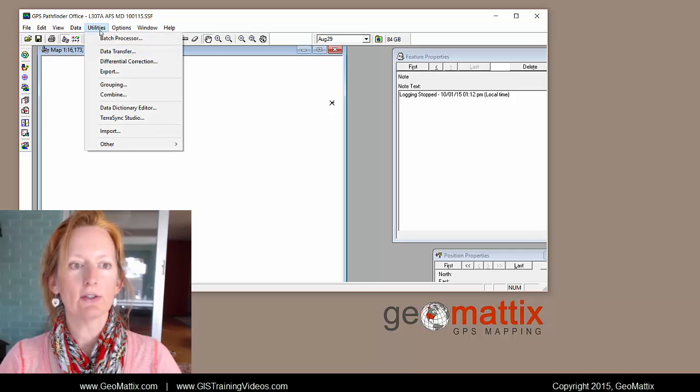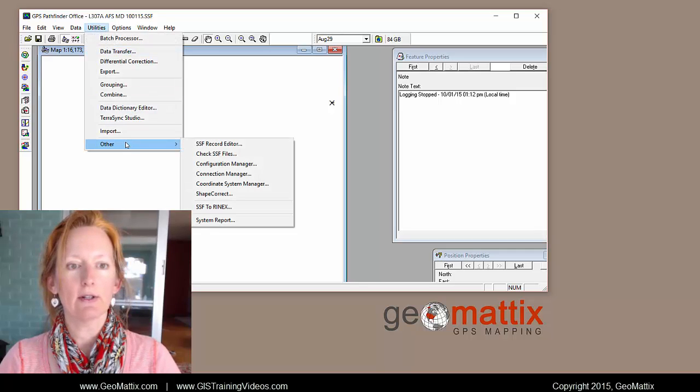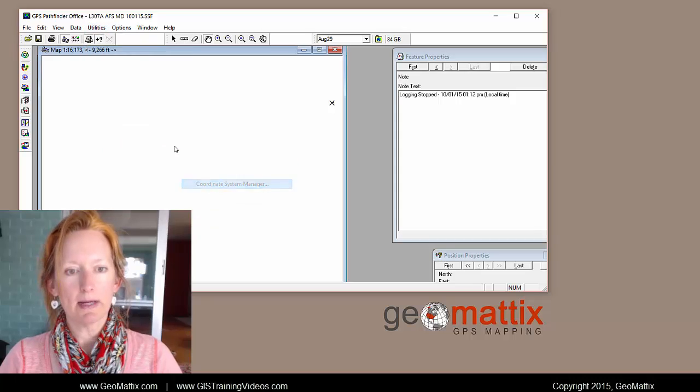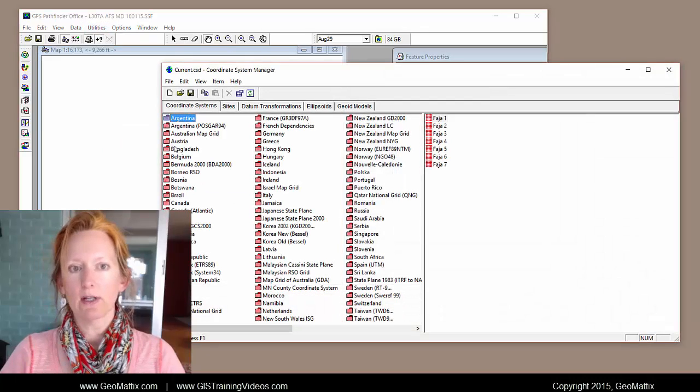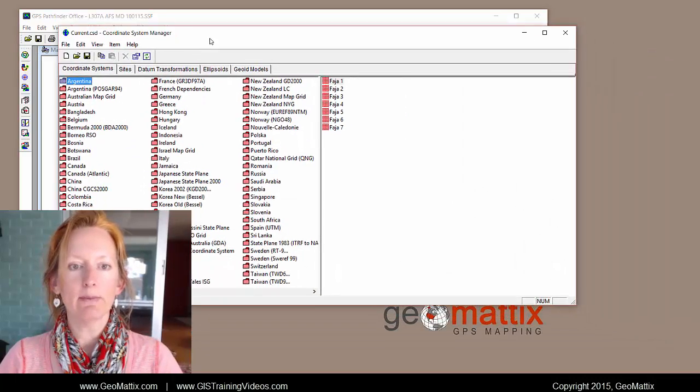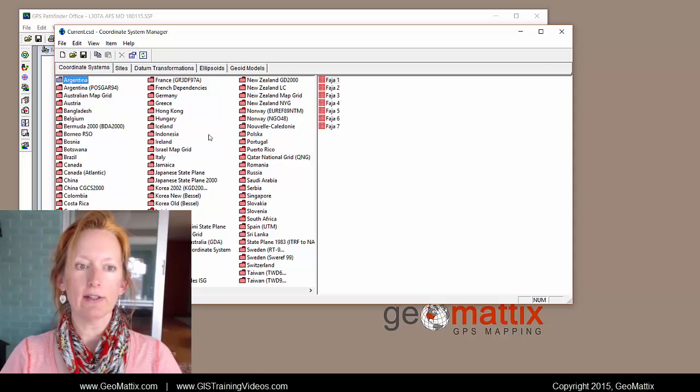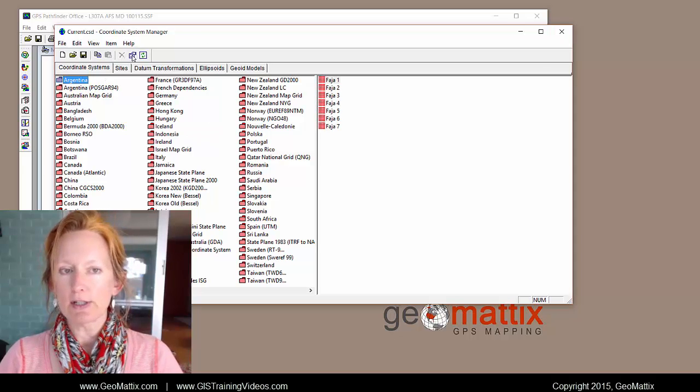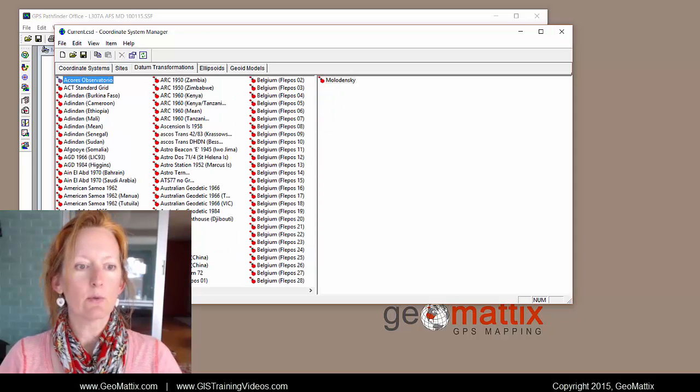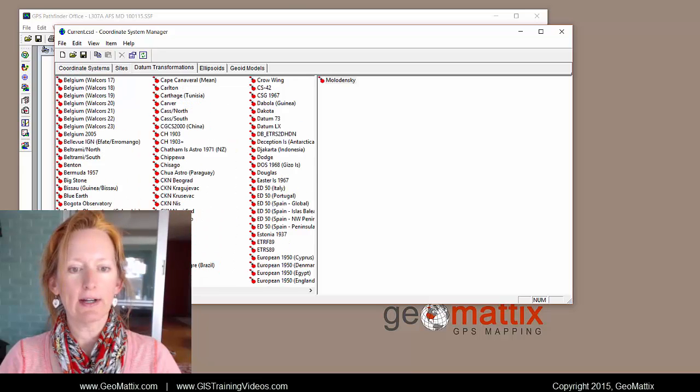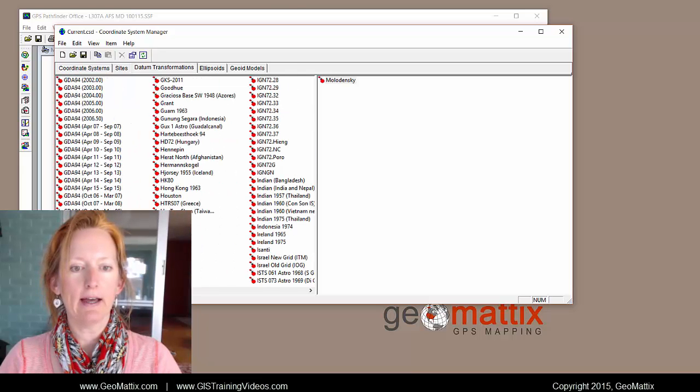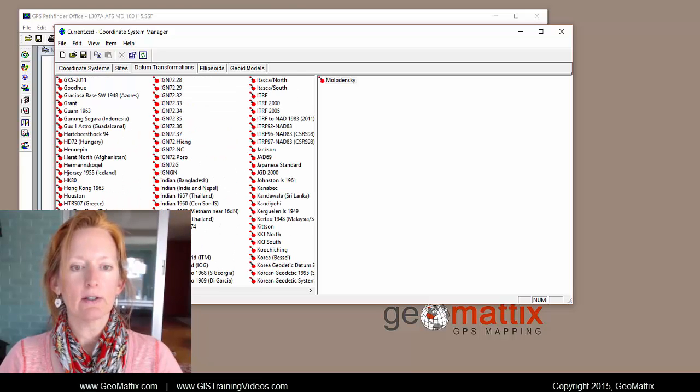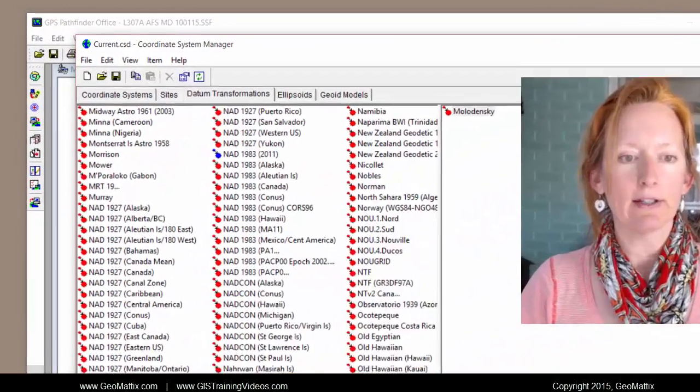So if you come into utilities and go down to other, there's a coordinate system manager application embedded within Pathfinder Office. And the datum transformations tab is where I looked to find that NAD 83 2011.